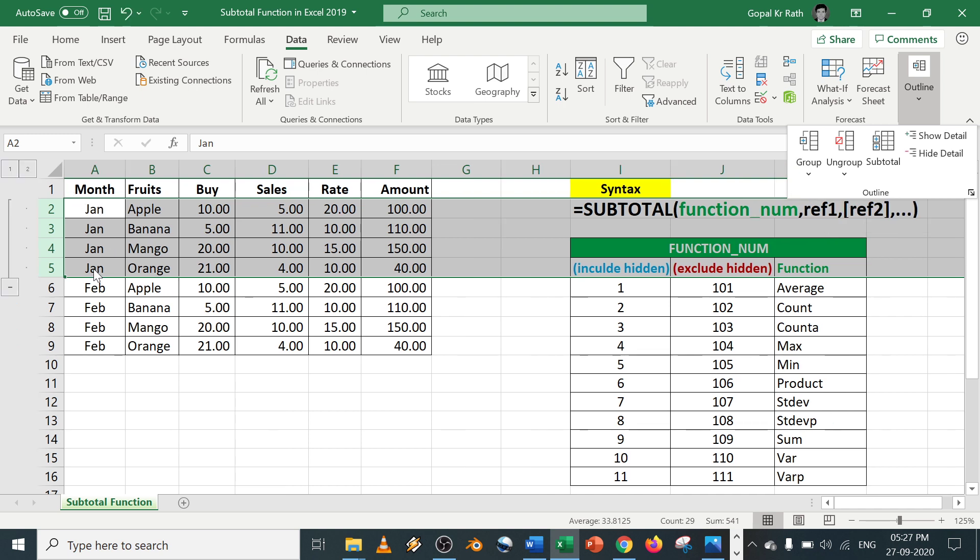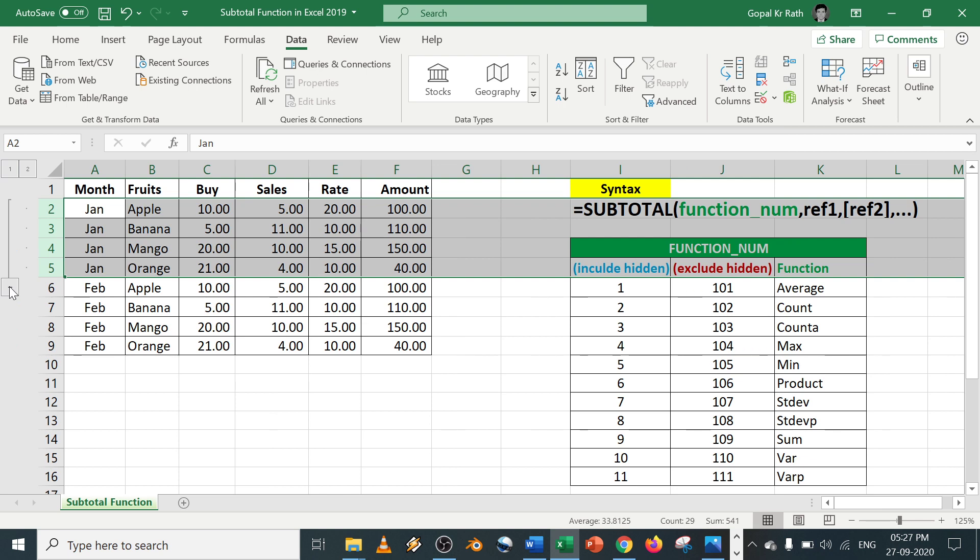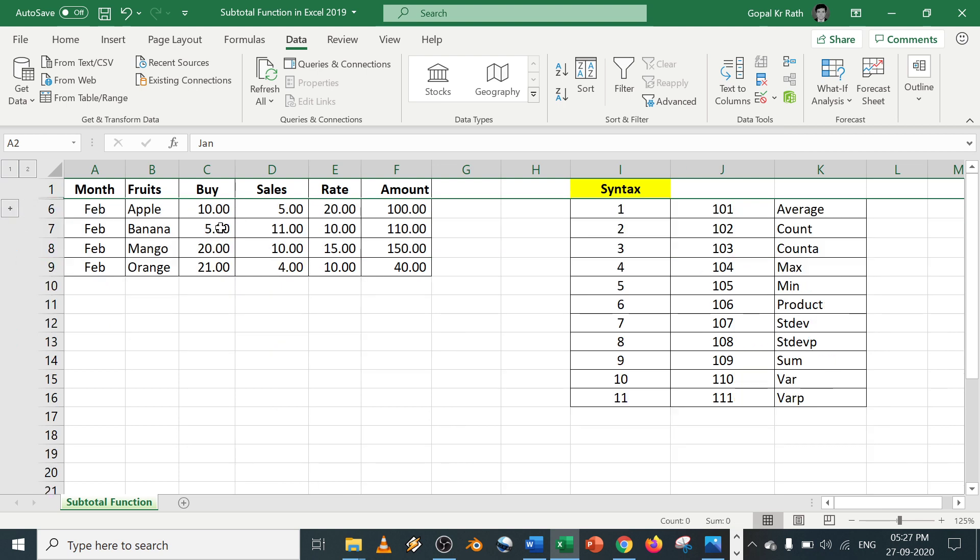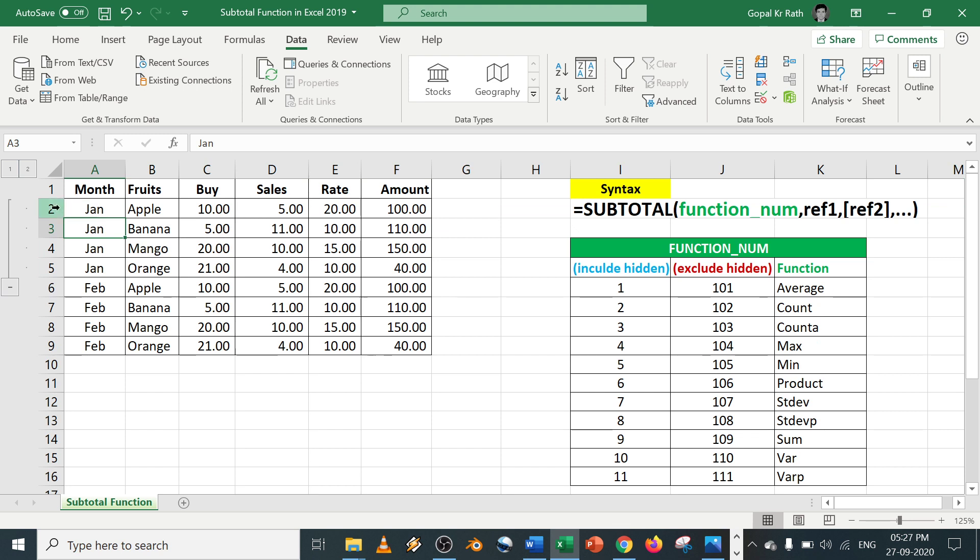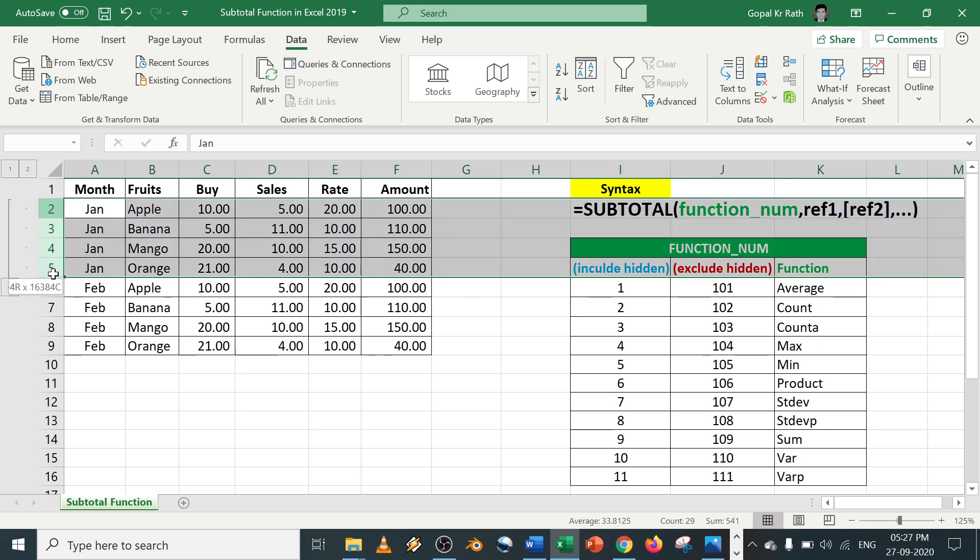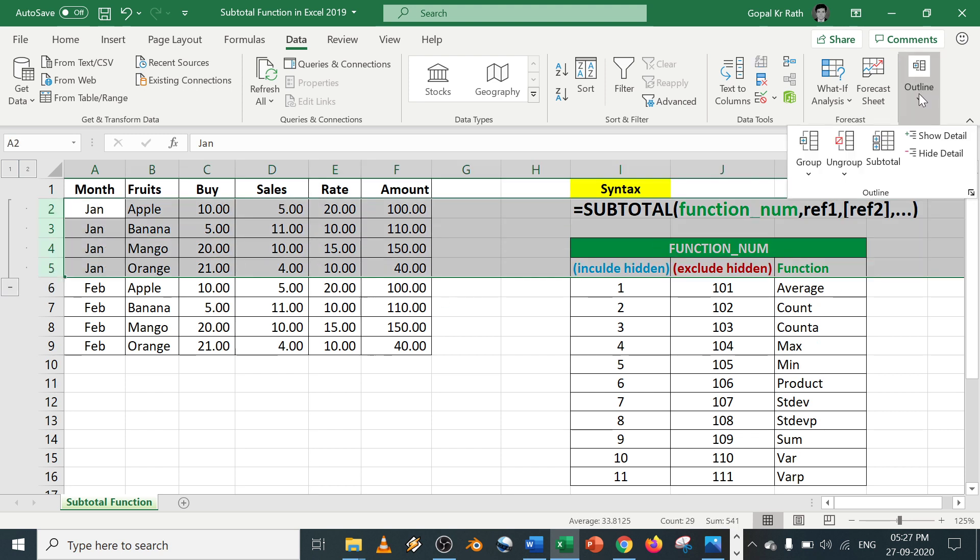Similarly, how to ungroup? If you click on minus it will get hidden. You click on plus it will get unhidden. How to ungroup? Similarly, you select the data, go to outline, click on ungroup.